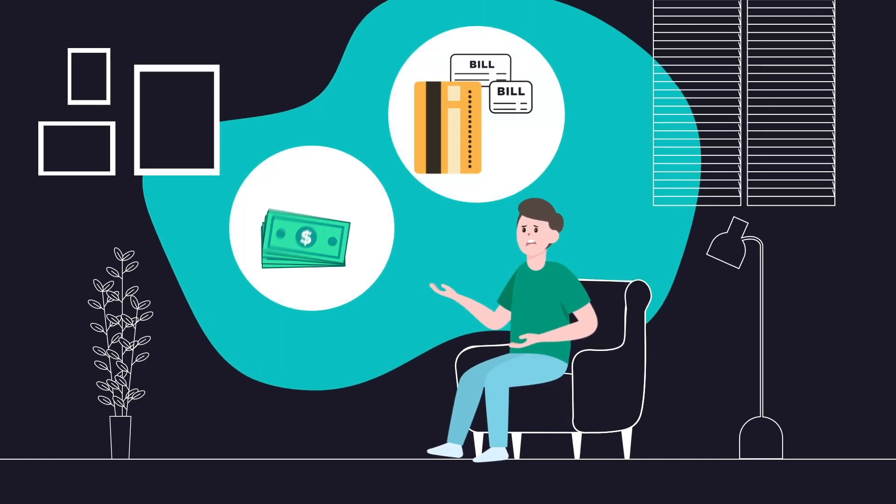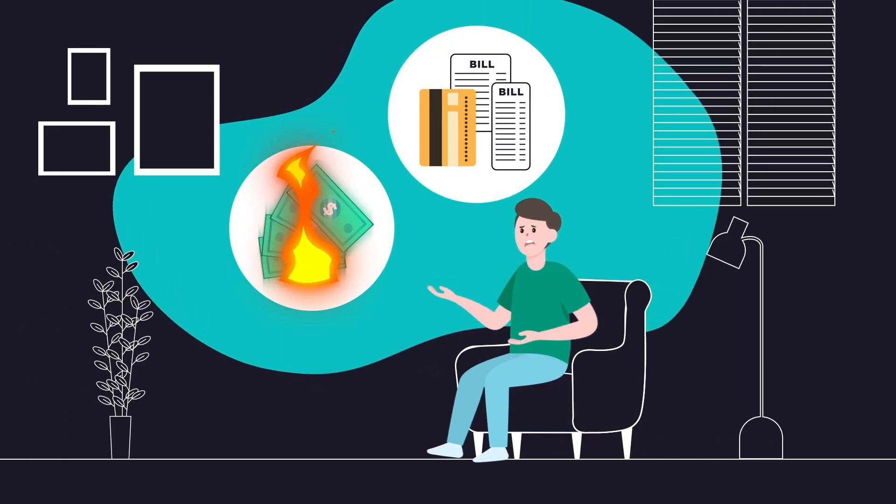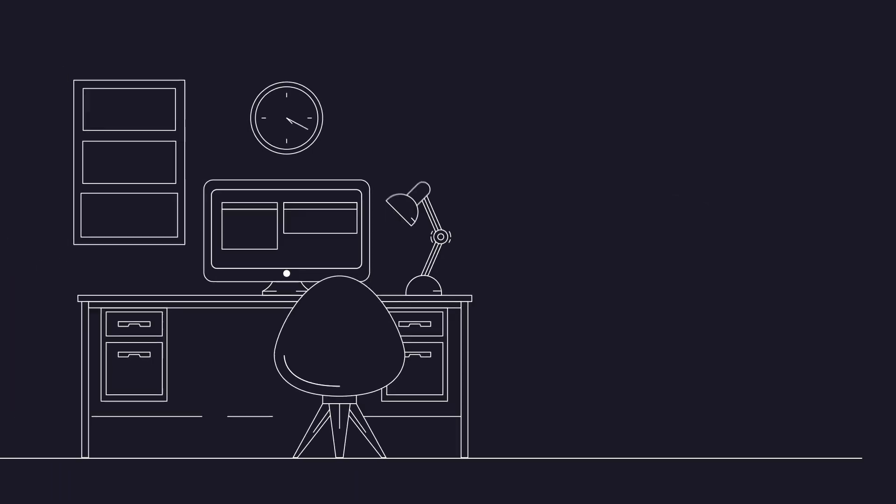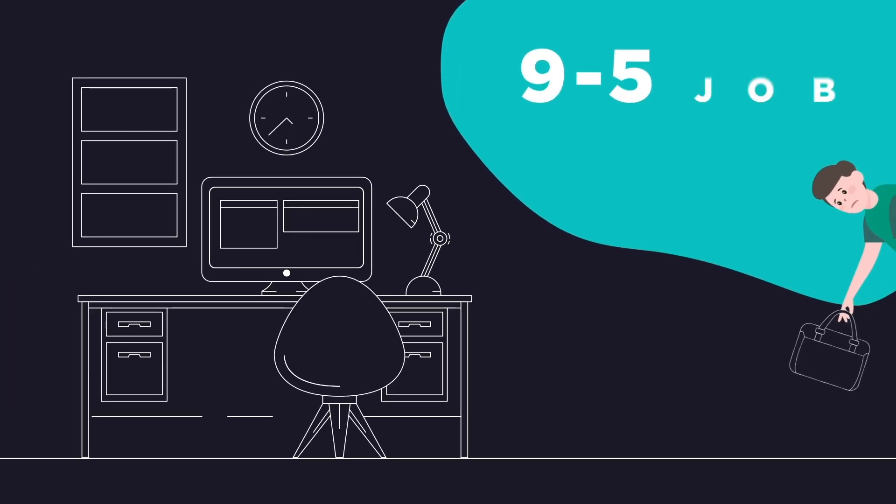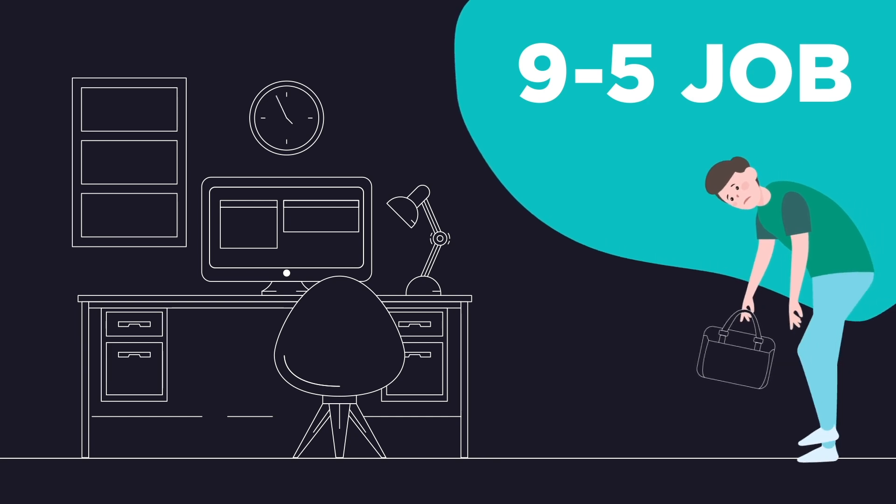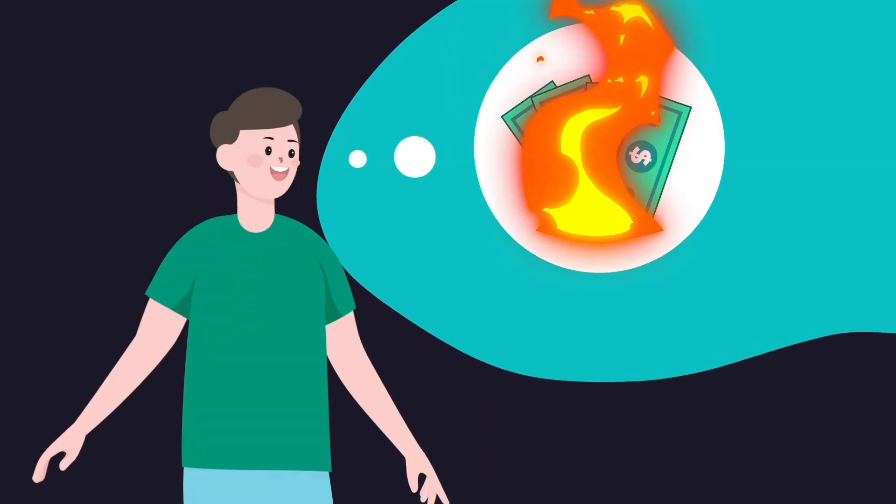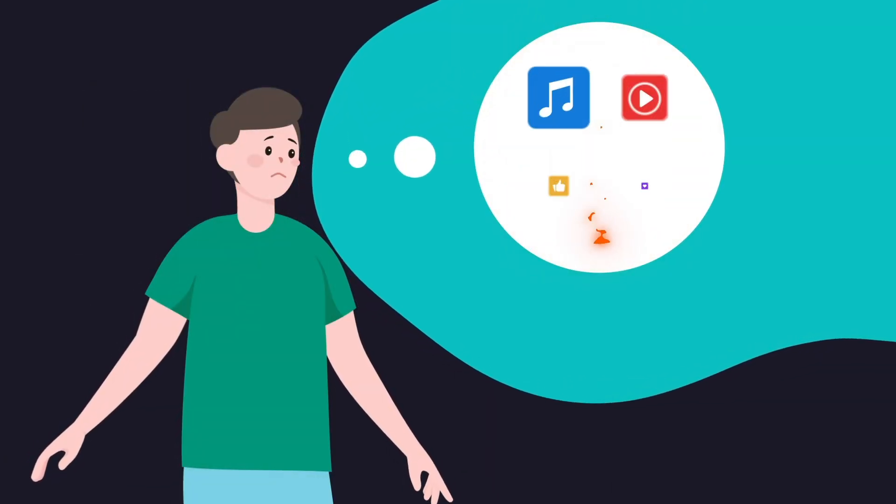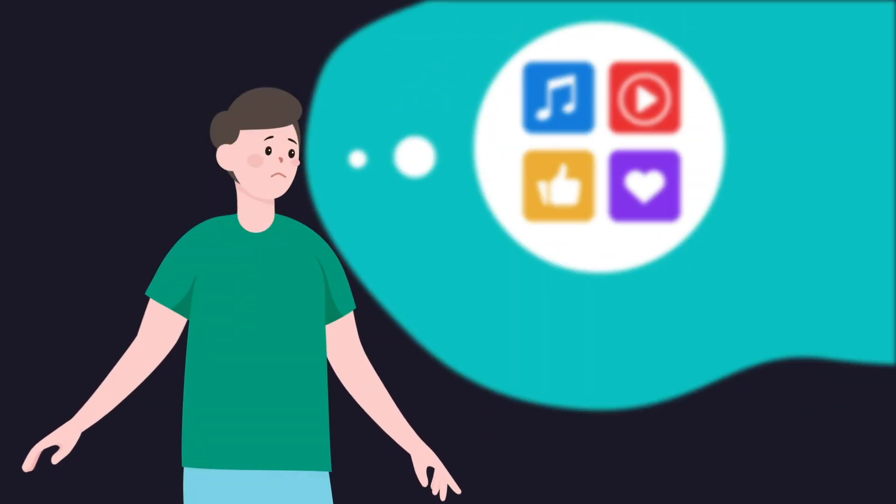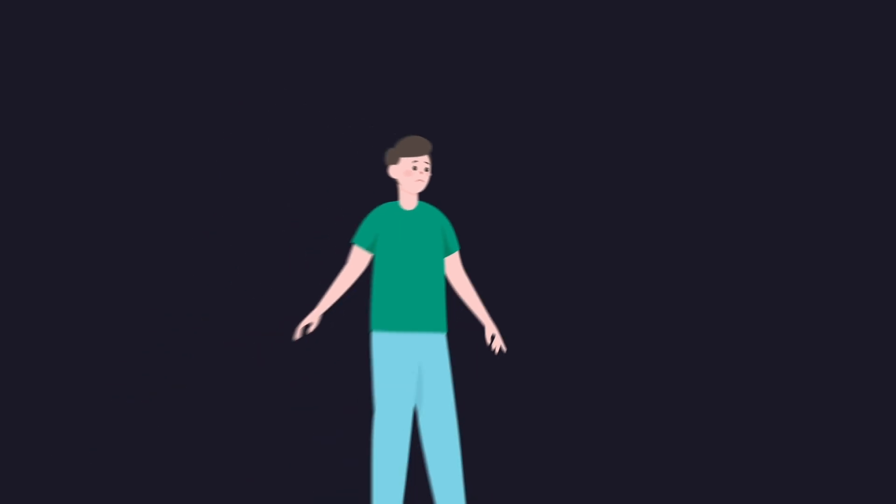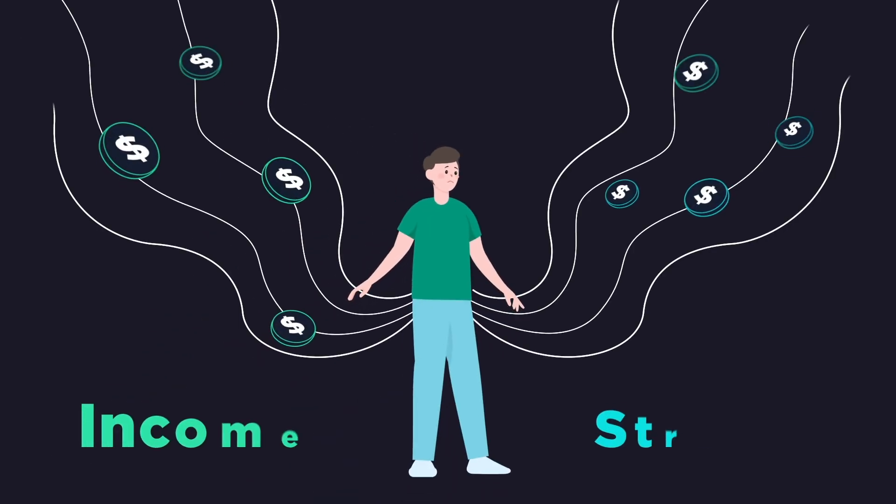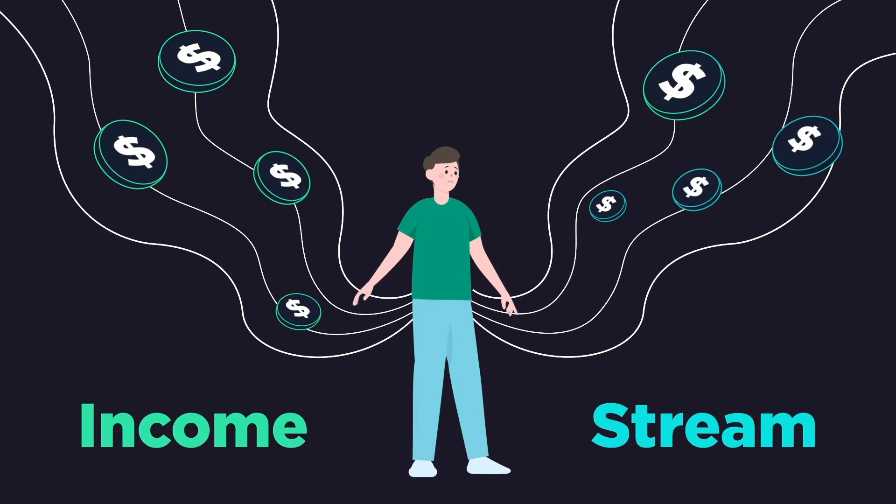Are you living paycheck to paycheck, struggling to pay bills? Are you always exhausted after your 9-to-5 job? Wanting to earn more money but find yourself just scrolling through social media instead? Are you looking for new income streams but don't know how?